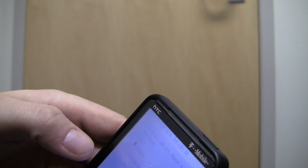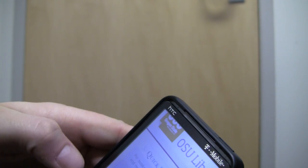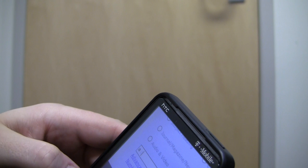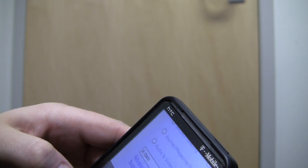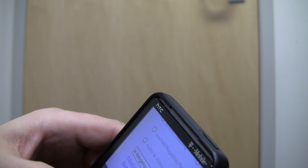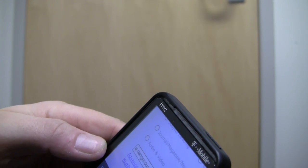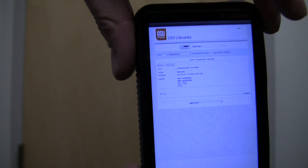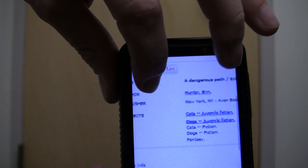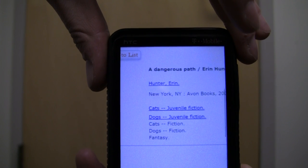Alright, so we'll go ahead and search for it again since I had done an original search. We'll do a search for 'A Dangerous Path', have it go out and search for it, and we can see that there's the record as it was pulled down from OCLC.